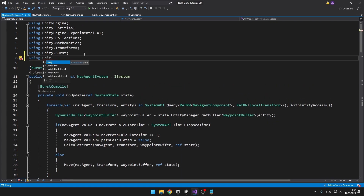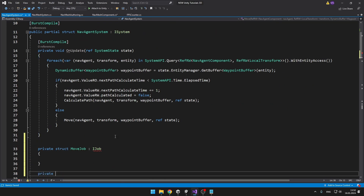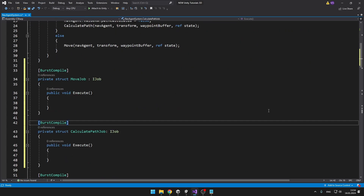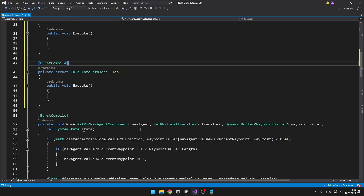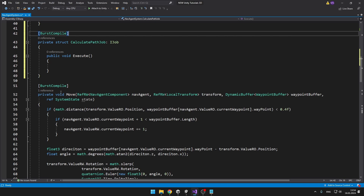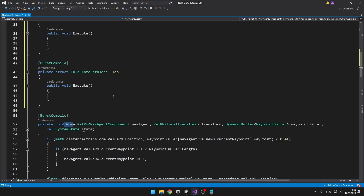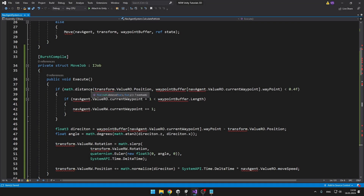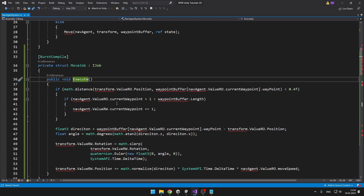So add 'using Unity.Jobs'. We have those two structs — they are both implementing the IJob interface and they are both Burst compiled. Now we can take everything that we have in the move function and move it to the move job, and do the same thing for the calculate path job. I have just moved all of the code from these functions into the execute function of these jobs.